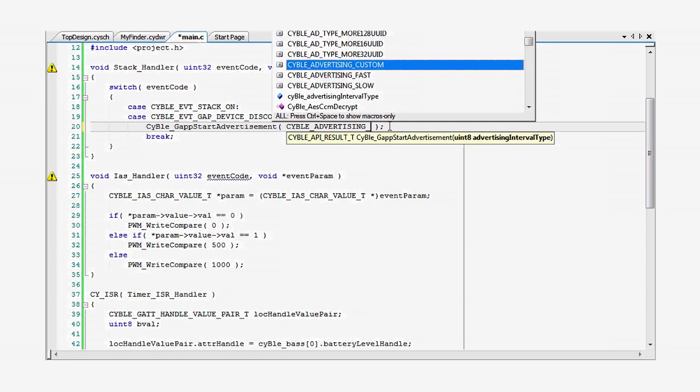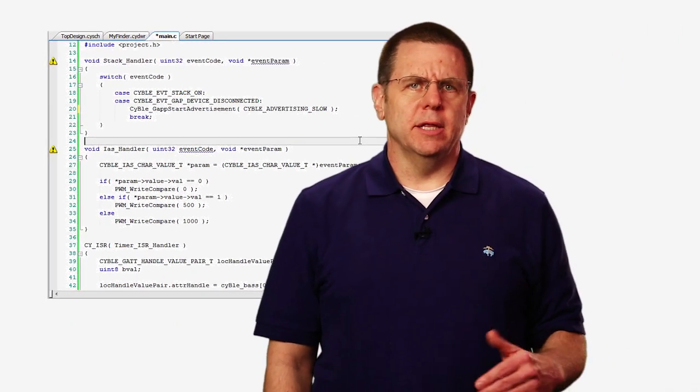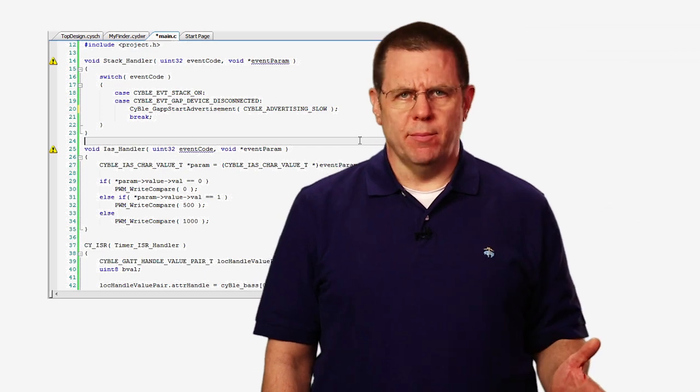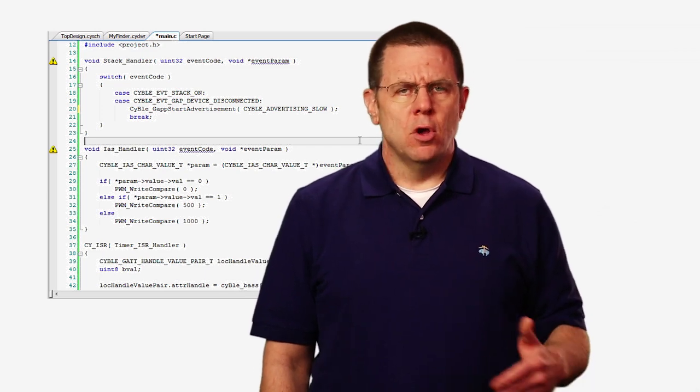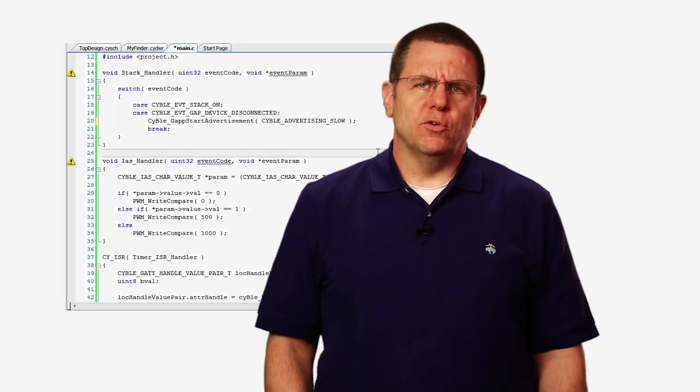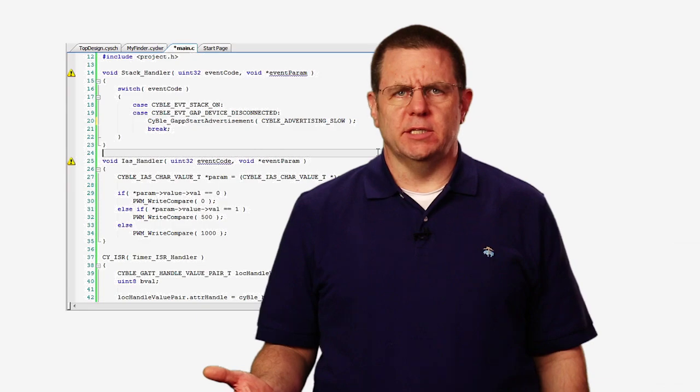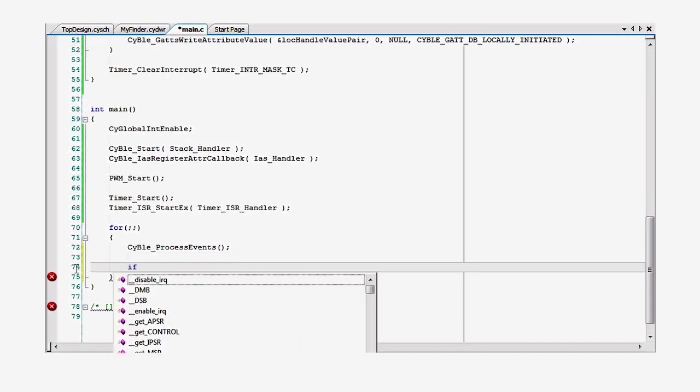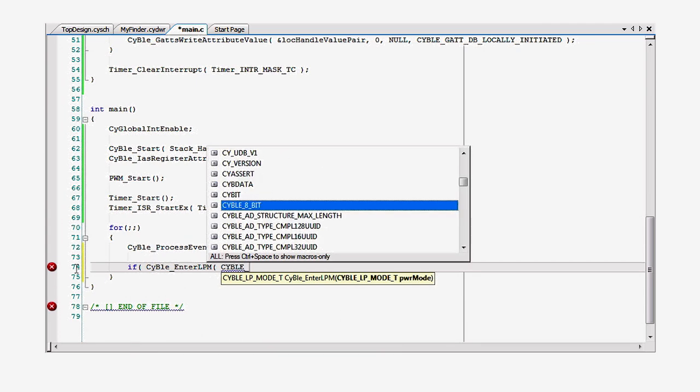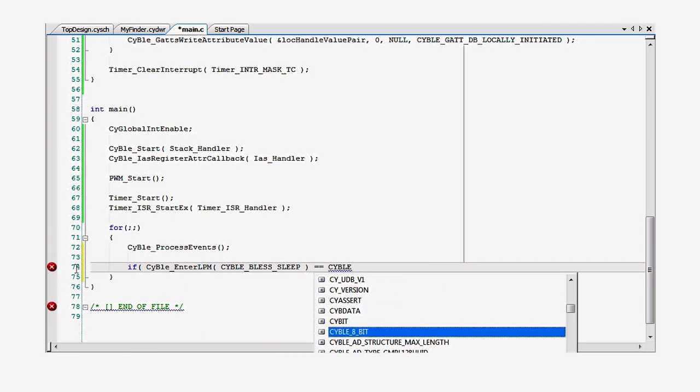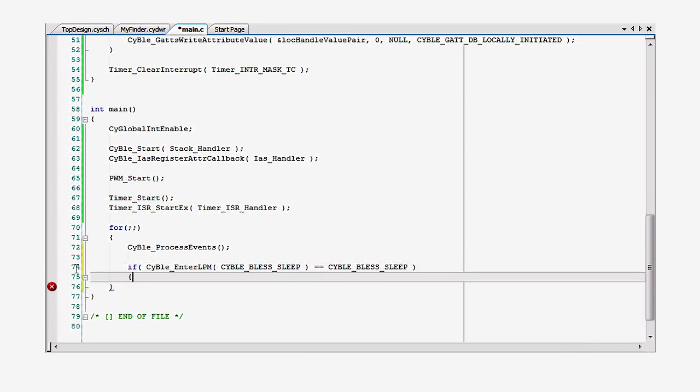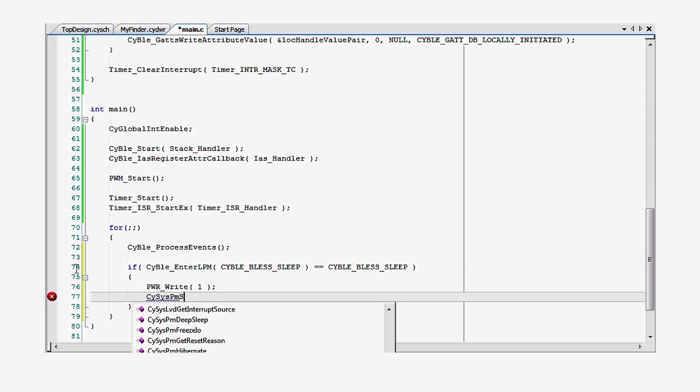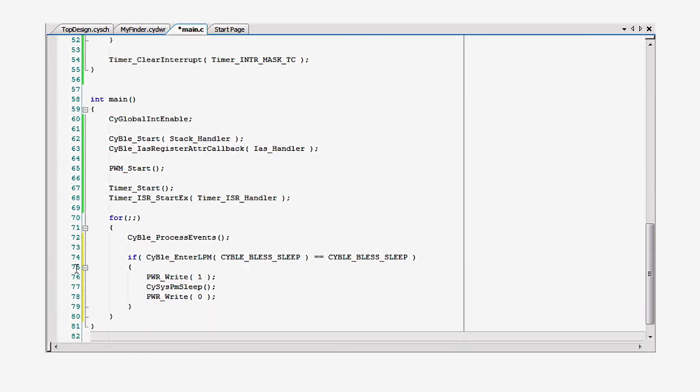Now, let's change the firmware a little and save some power. First, we can slow down the advertising rate by choosing a slow rate on the GAP Settings tab. Now, the great thing about our BLE subsystem, or BLESS, is that it has a built-in timer to control when the device is to be active. These timers can wake the part from its deep sleep mode. The stack offers an API to request the BLESS to enter sleep mode, so it's really easy to figure out when to put the whole device to sleep. In your main loop, just call the cybleenterlpm API with either the sleep or the deep sleep argument. It will return the power status of the BLESS. If it's gone to sleep, you can put the rest of the part to sleep. Remember to toggle the pin as you go into and come out of sleep.